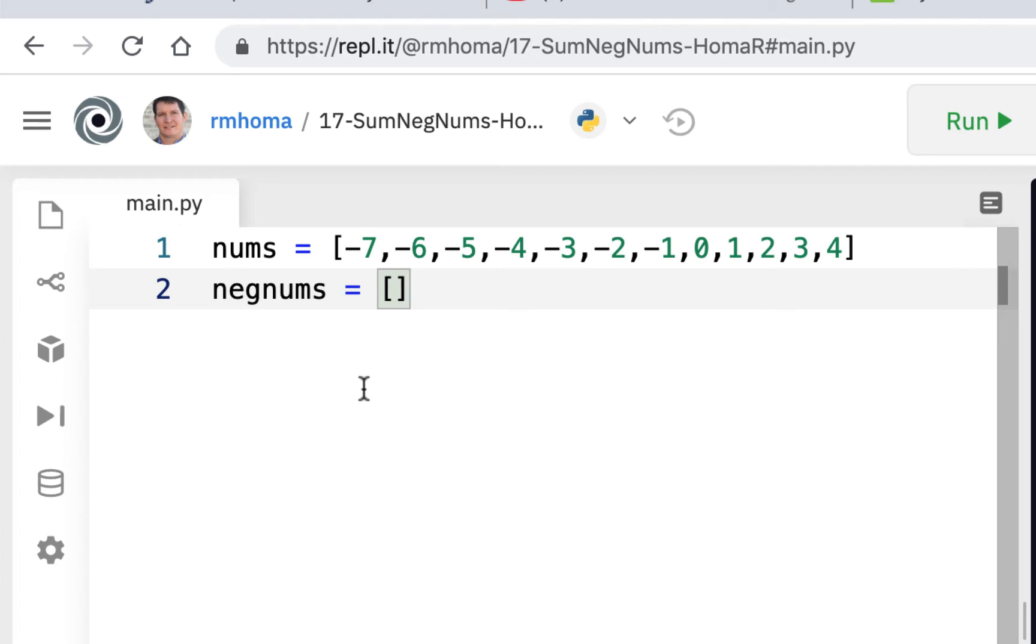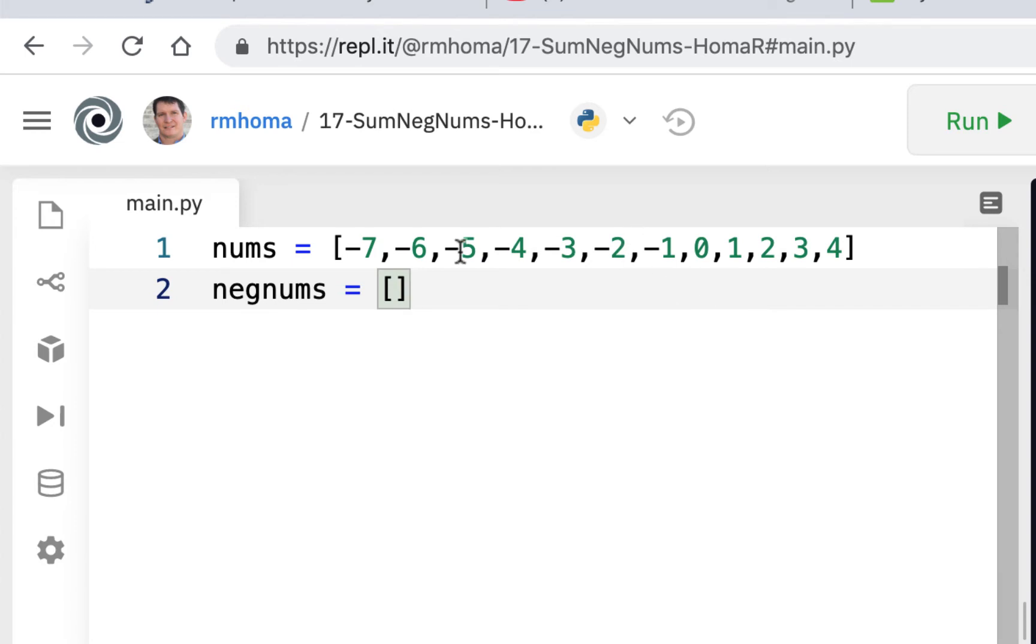So we're going to do that by just pulling out the negative numbers by using an if statement. So we have to figure out which numbers are negative, and that's pretty obvious. They're less than zero. So that's going to be our condition we're going to use to pull those numbers out and append them to the neg nums list.